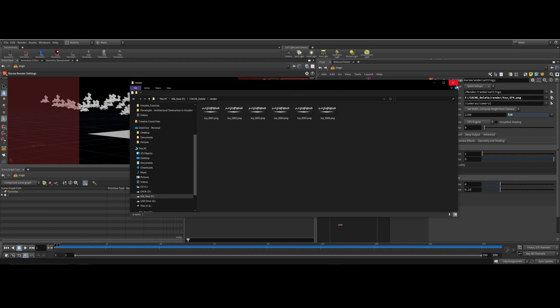And that is how you do a basic simulation and then how to export a USD into Solaris. Thank you for your time and take care. Bye bye.